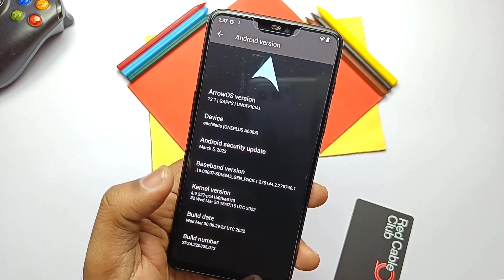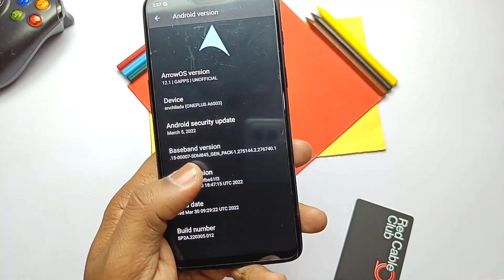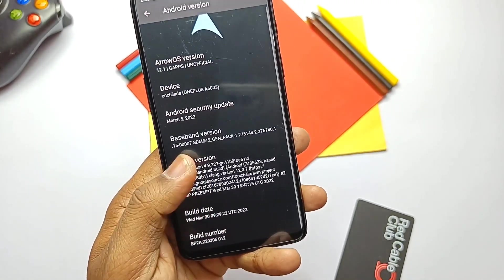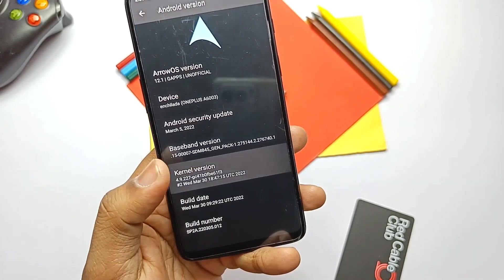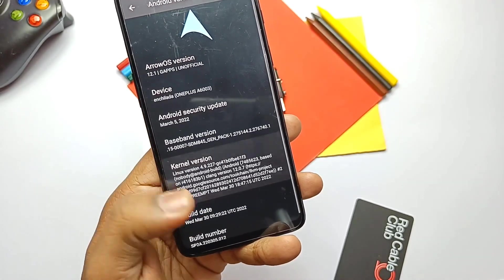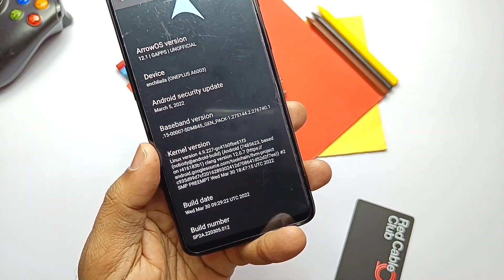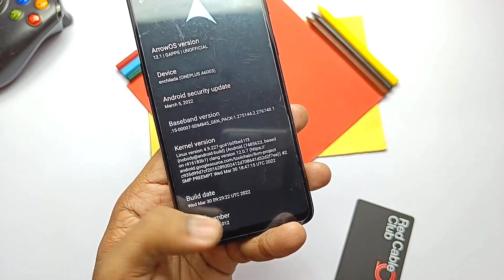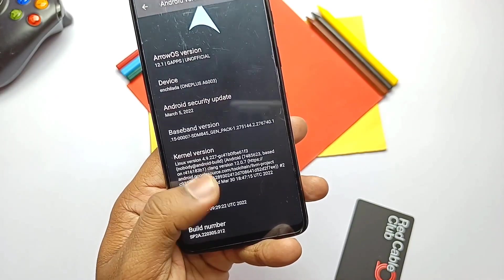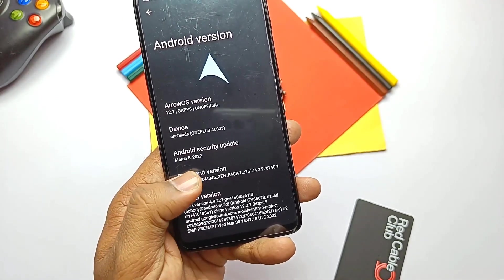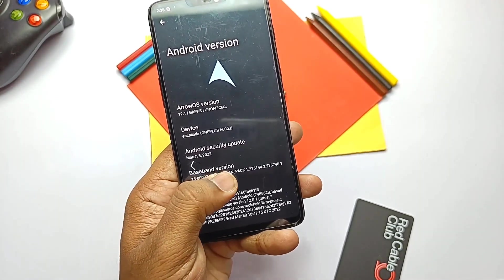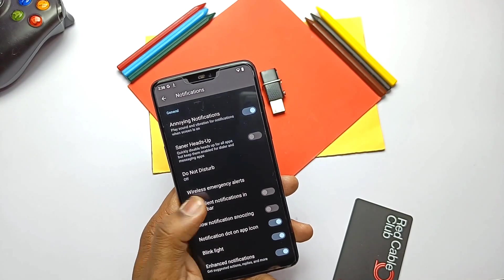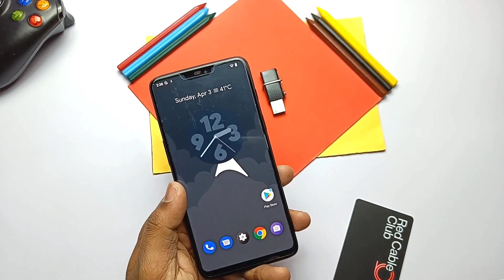Kernel version is 4.9.227, built with the latest LLVM toolchain — as we previously saw in Awaken OS. This version of the kernel is a more stable version, giving good performance and stability. Kernel is enforcing. This is the latest build of 30th March 2022.